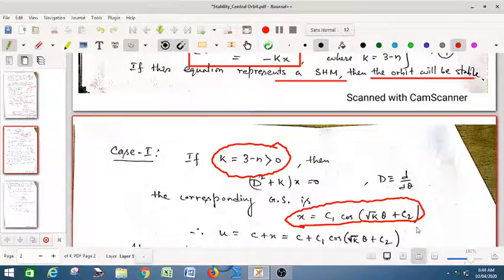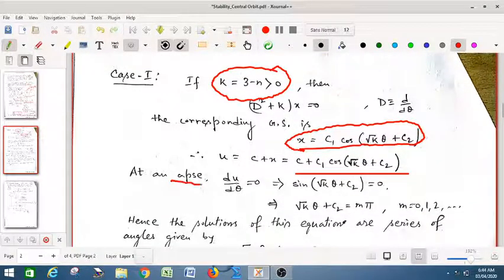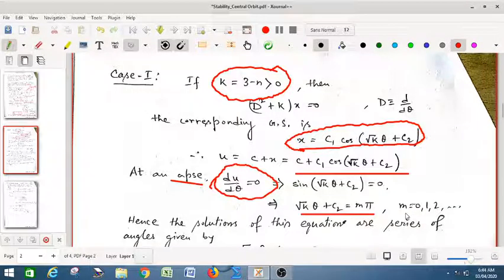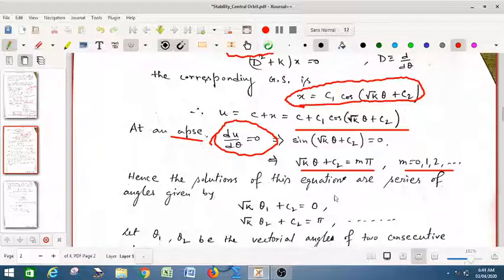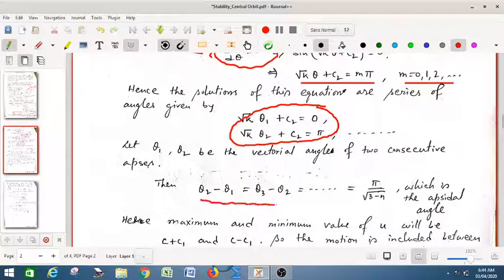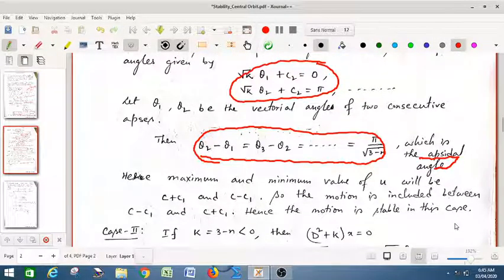We know that at an apse, du/dθ = 0, as discussed in previous classes. This gives sin(√k · θ + C₂) = 0, so √k · θ + C₂ = mπ, where m = 0, 1, 2, etc. Hence the solutions give a series of apsidal angles θ₁, θ₂, θ₃, and so on. The difference between consecutive apsidal angles is always π/√(3 − n), which is the apsidal angle.